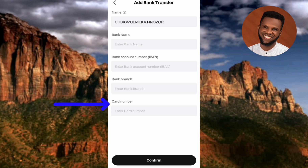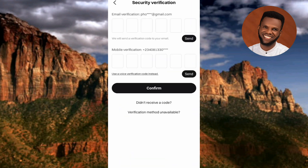I've now inputted my details: my bank name and account number are filled in. I skipped IBAN because I don't have it on hand right now and will need to go to my bank to get it. I've filled in my bank branch and left the card number empty. After filling in your information, tap 'Confirm.'